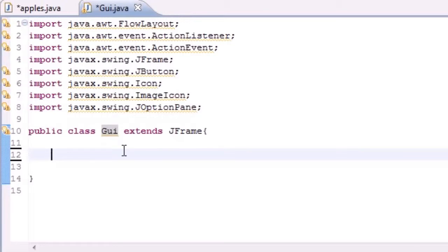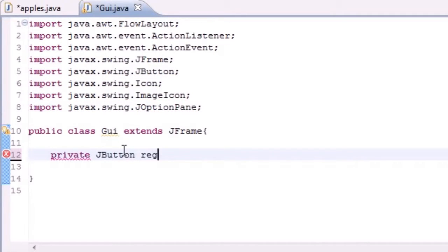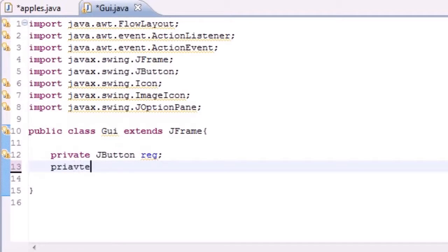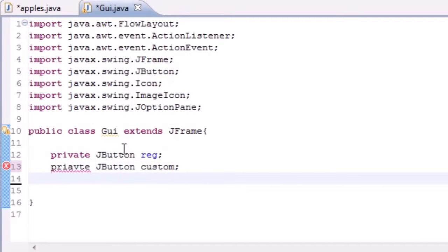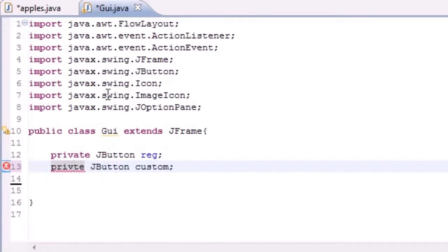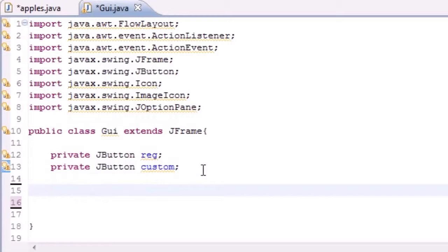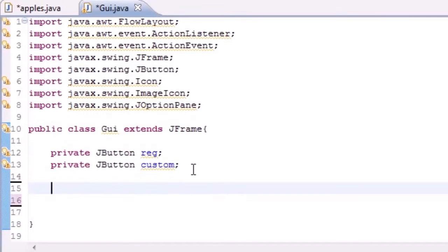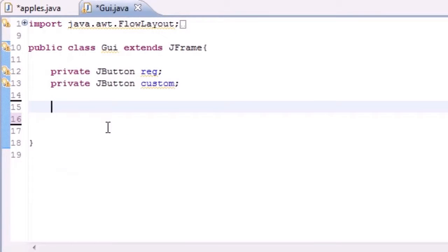The first thing we need to do is create two variables. Go ahead and put 'private JButton' — we'll create two buttons. The first one will be a regular button, and then we'll create another JButton for a custom one. One is just going to be a regular button and the other is going to be a button with our own images on it. I'll show you where to put the images.